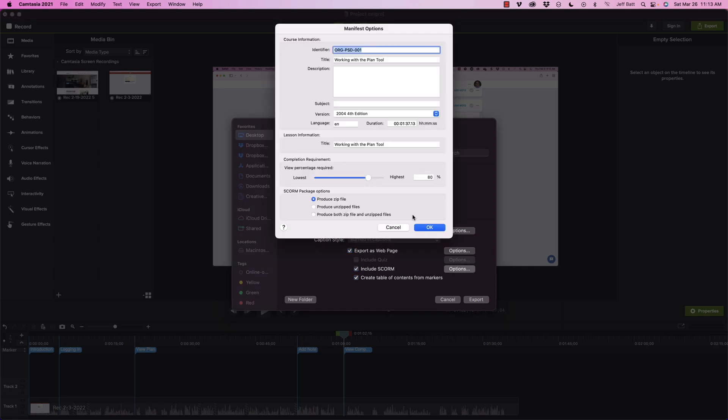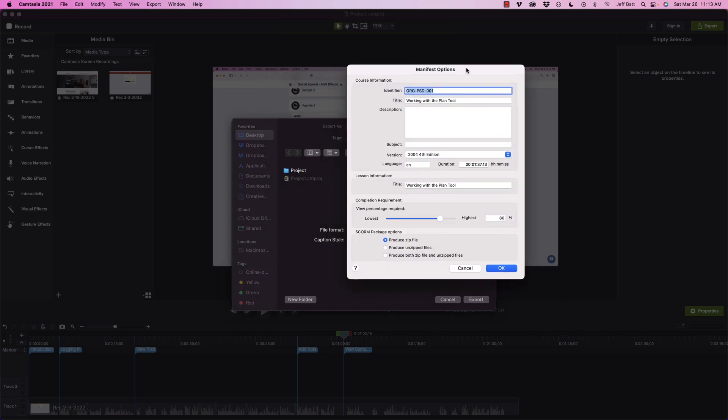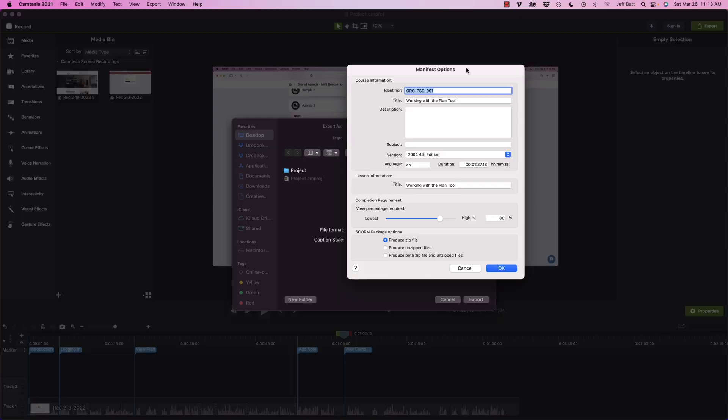I typically say 80%, because especially if you have a video that has like a little icon that shows up at the end of it, like I do with this video, sometimes people will close it before they actually watch the entire thing. So if you do 80%, you'll know that they've gotten through the majority of the content and then it will count it as complete there.